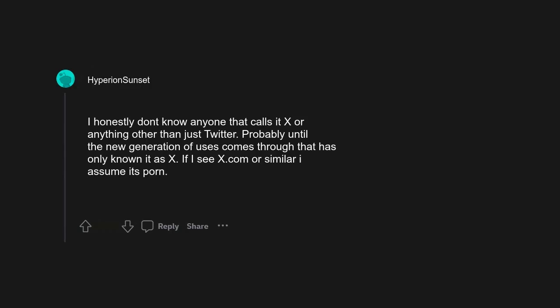I honestly don't know anyone that calls it X or anything other than just Twitter. Probably until the new generation of users comes through that has only known it as X.